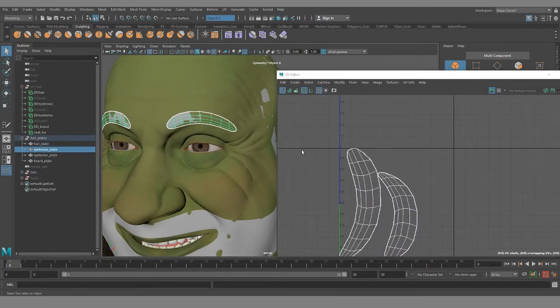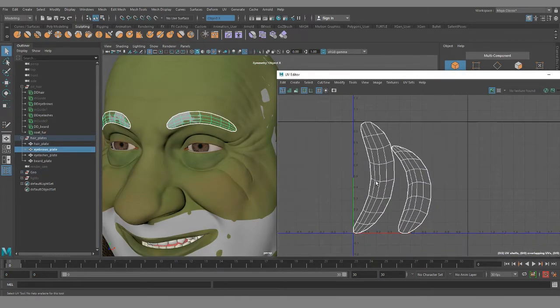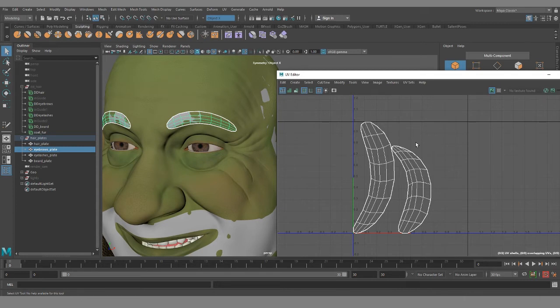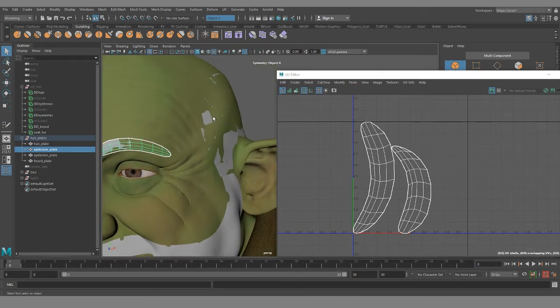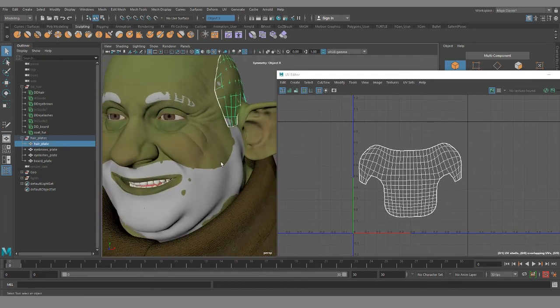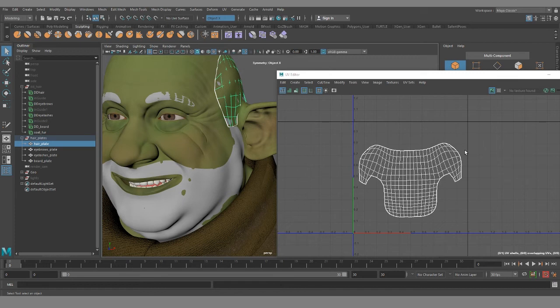If you look at the UVs for the eyebrow hair plates, this way I can spread them throughout the whole tile. I can save out a 2K map or a 4K map and have real fine control over the density map or the region map or whatever map you're painting. Same with the hair, it gives you a lot more control with whatever map that you want to paint.